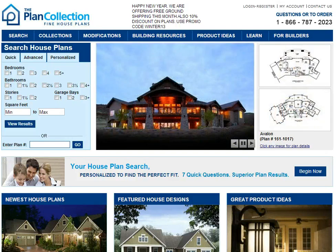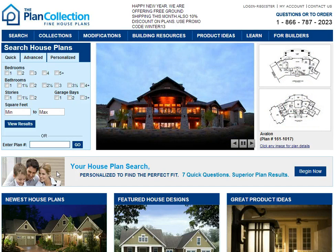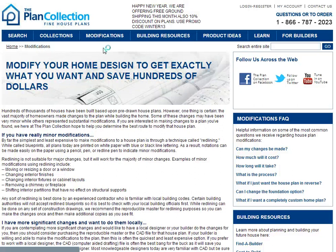One of the first things you can do is notice that we have a modifications tab at the top. If you click that, you will see a library of information, FAQs, and things like that.